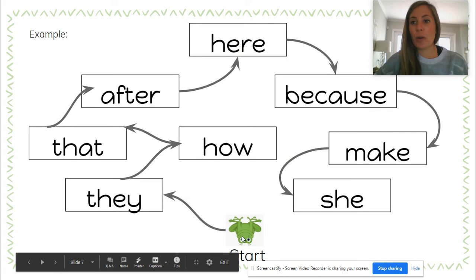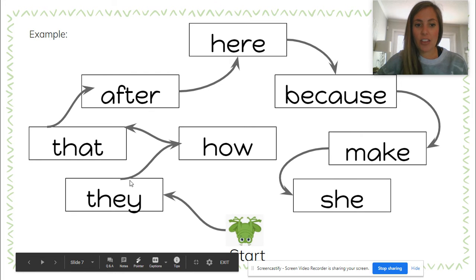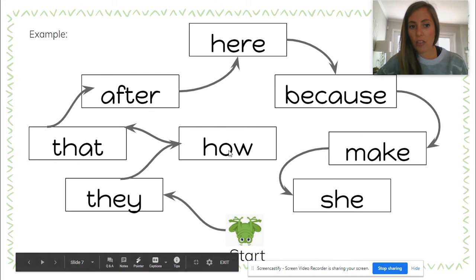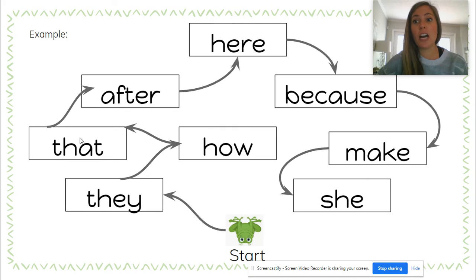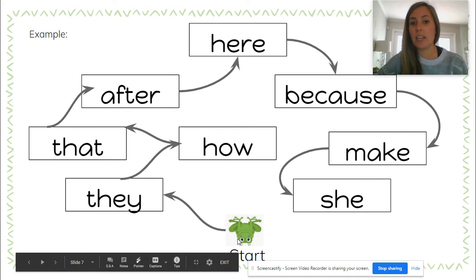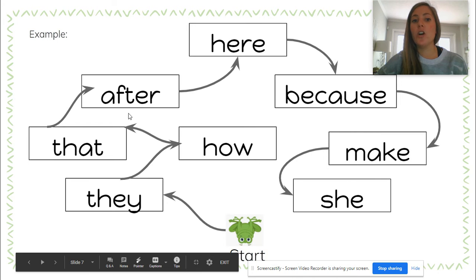Here's an example of what it could look like: you might start here, jump and say 'they,' then jump and say 'how,' then jump and say 'that.' Remember, if you get a word wrong you have to go back to the beginning. This is just an example of what it could look like on your floor with the sight words.